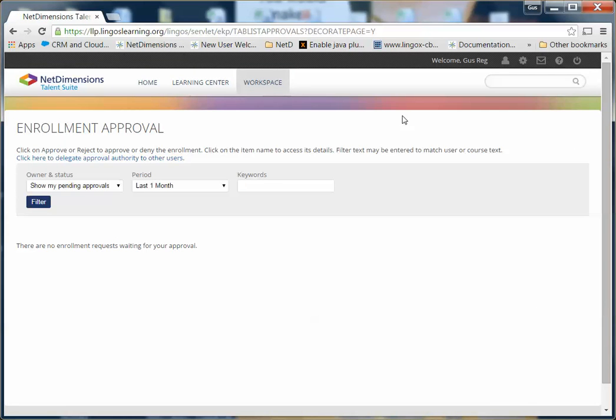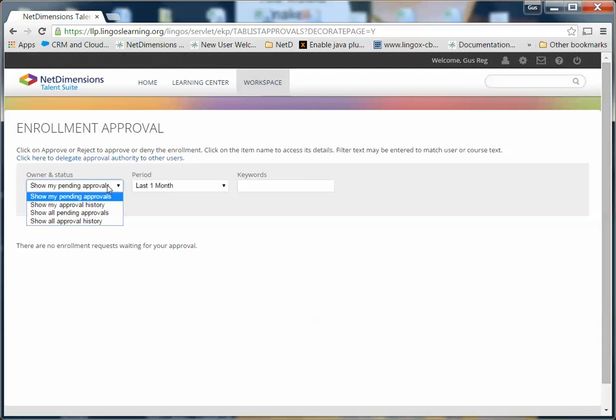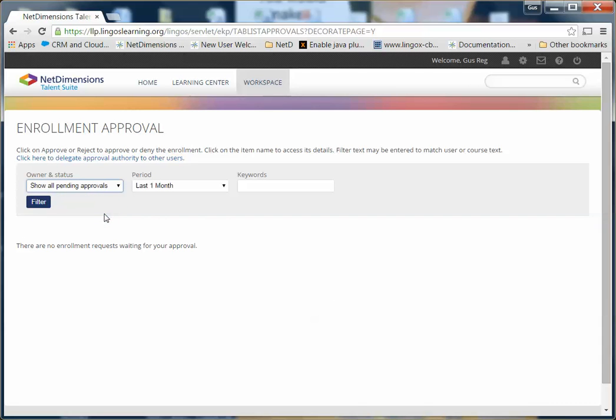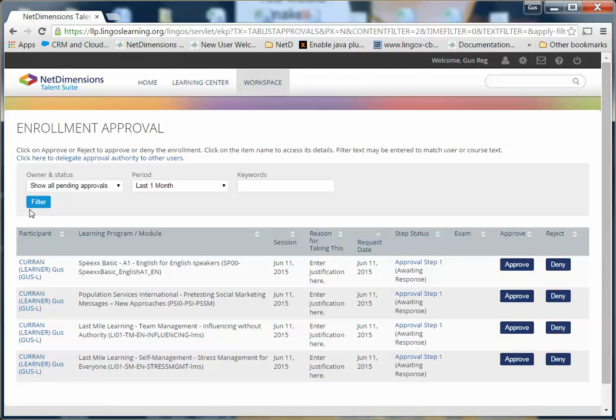You may not see anything right away, but if you change this Owner and Status drop down to All Pending Approvals and click Filter, you will see the courses that are awaiting approval.